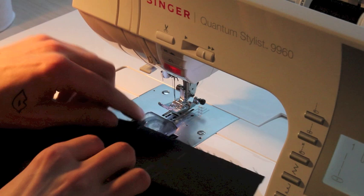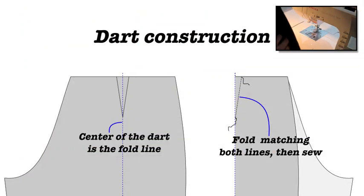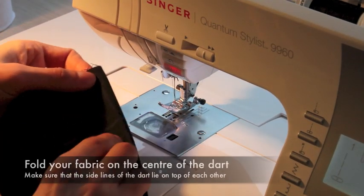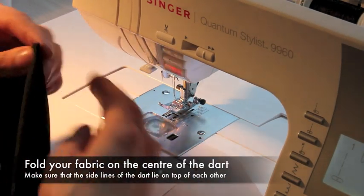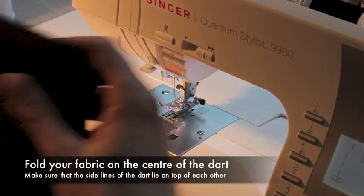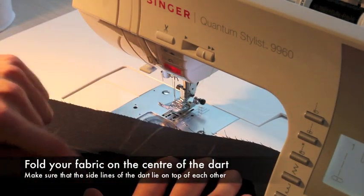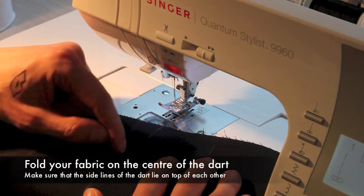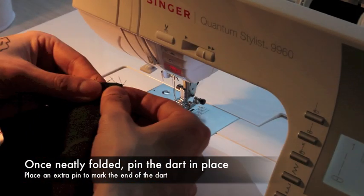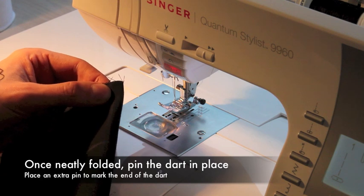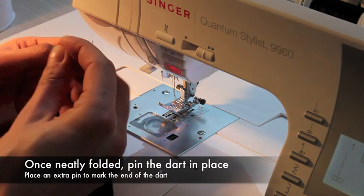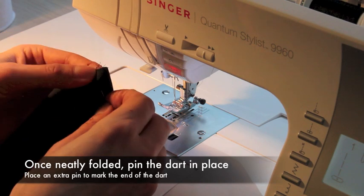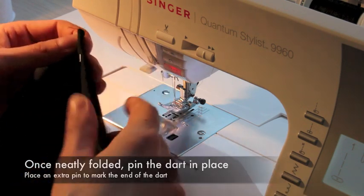I'm going to be making this dart so what you need to do is fold your fabric so that these white lines that you marked, or in another color, lie on top of each other. You need to fold it in the middle of this dart. Make sure things are nicely aligned. Pin it down.